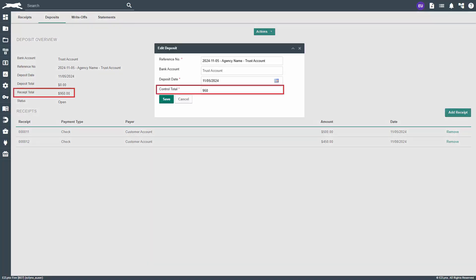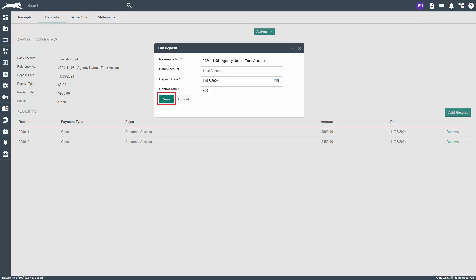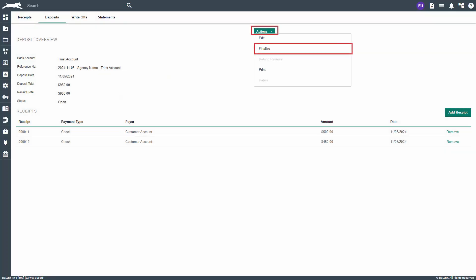The control total should match the receipt total. When ready, click save. Now, click actions again and finalize the deposit. You can print a deposit summary to show subtotals for cash and check payments included in this deposit.